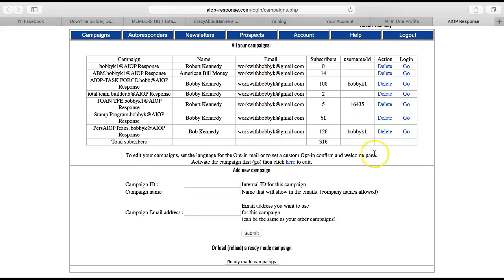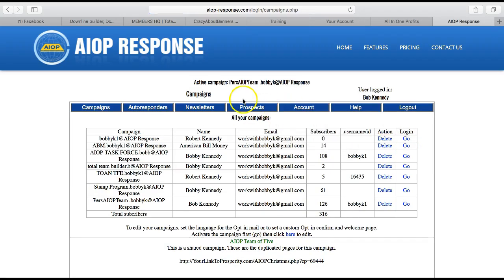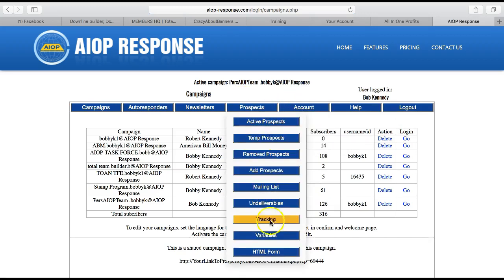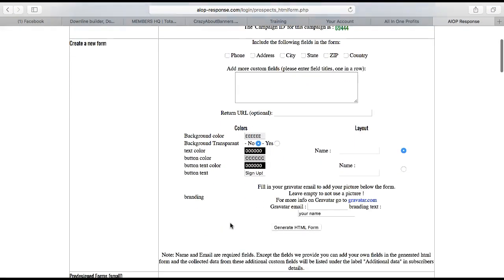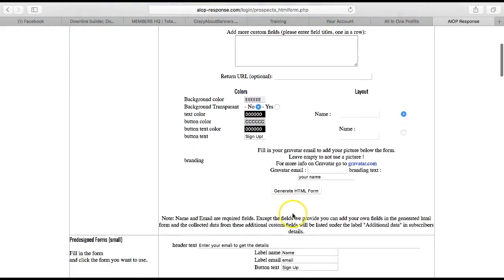What you want to do is find that campaign, press Go — let's say this is it — you press Go and that loads the information for that campaign. Then what you want to do is go to Prospects, go down to the bottom where it says HTML Form, and click that.